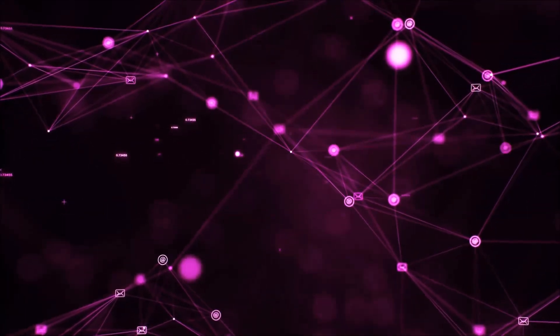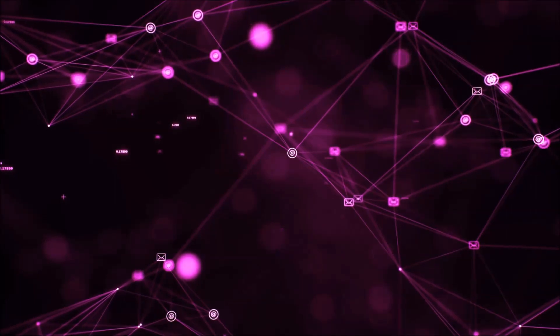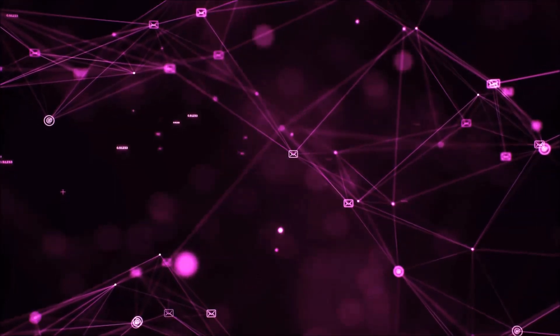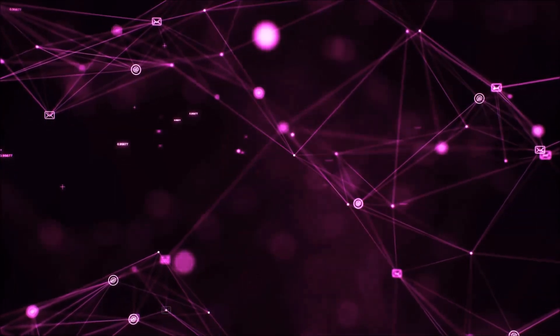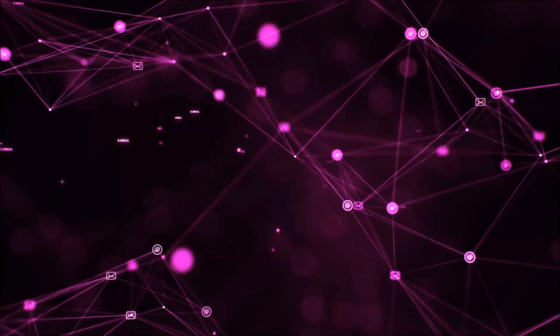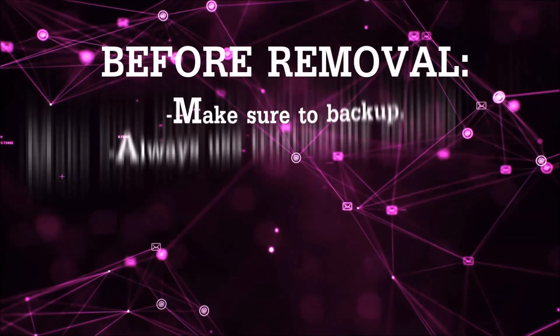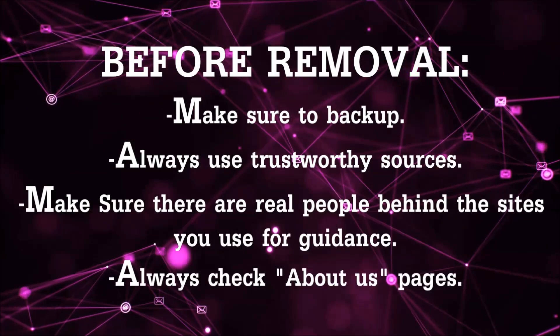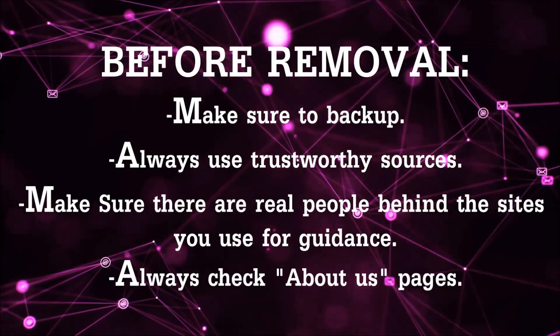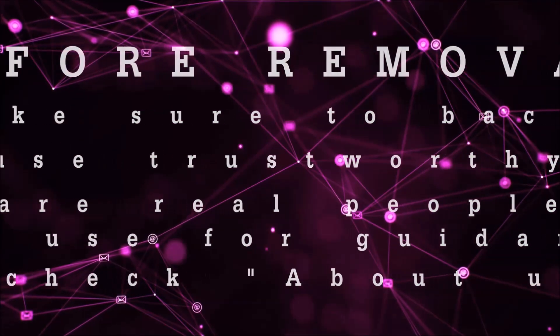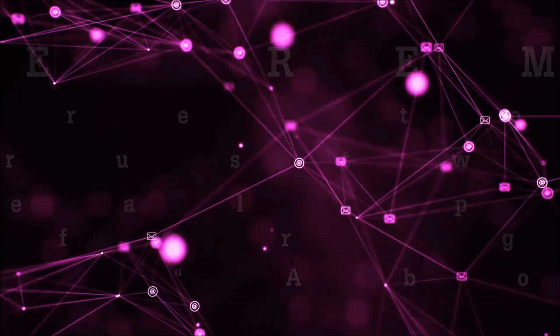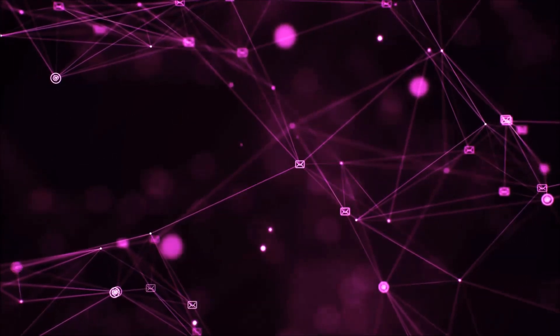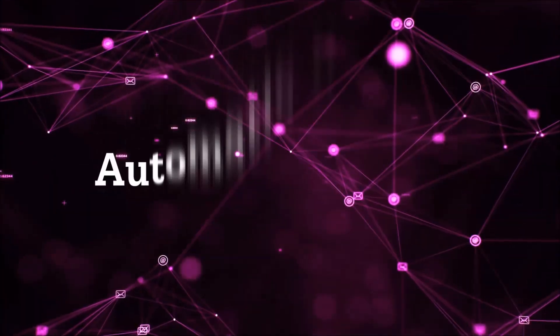Before we start with the video steps, I'm going to say that you're going to have to always follow guidance from a site or YouTube channel that is legitimate. Always make sure to back up your files and use trustworthy sources, and always check if these are real people behind these removal guides. So let's get on with the removal.